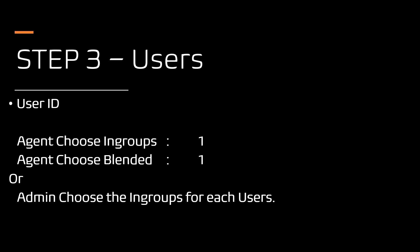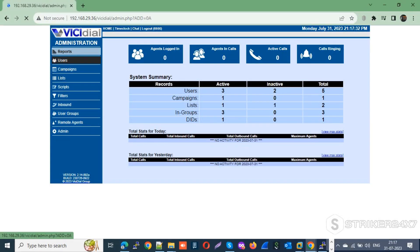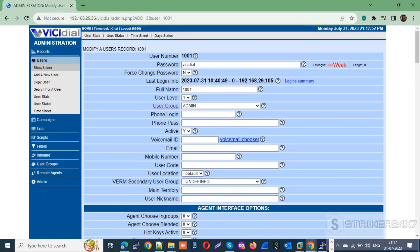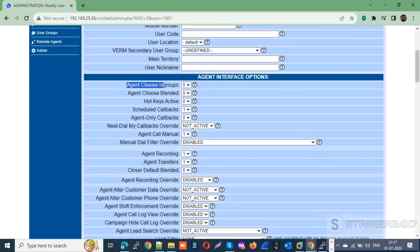Let's jump to the VICIdial system and configure the user settings. Login to your VICIdial admin portal with admin credentials. Navigate to the user section and modify each user. Scroll down to agent interface options and make sure to enable 'Agent Choose In-Group' and 'Agent Choose Blended' options.